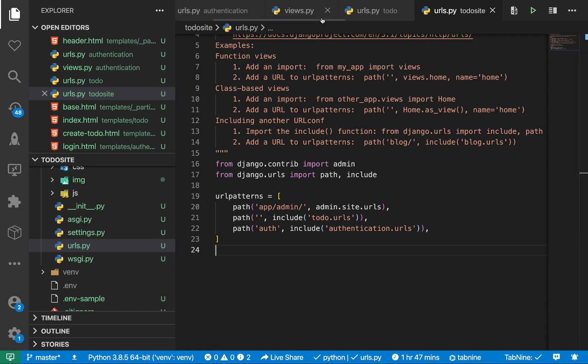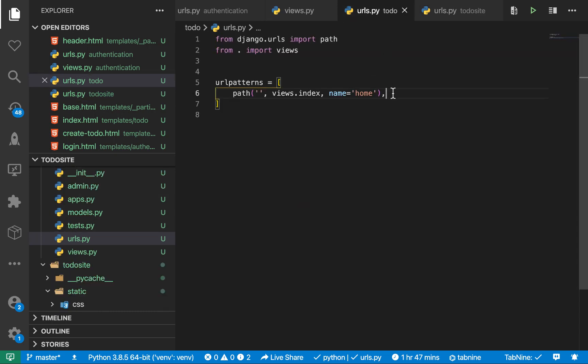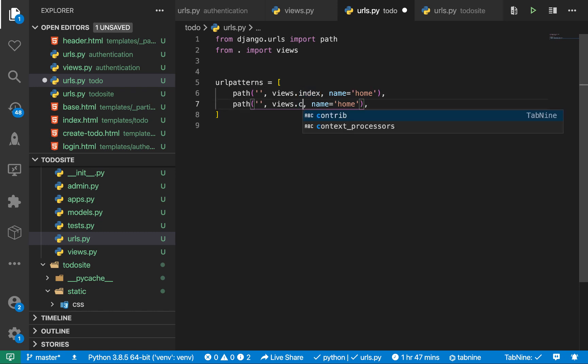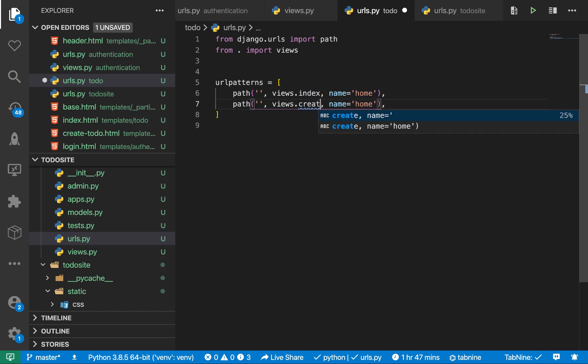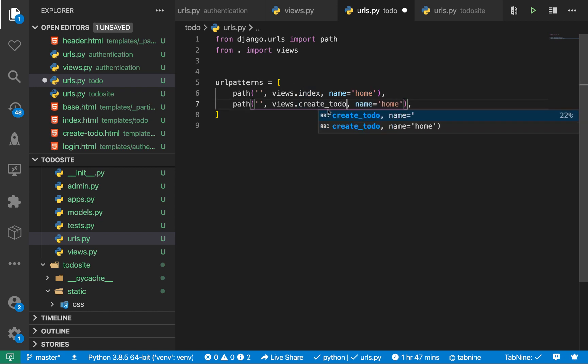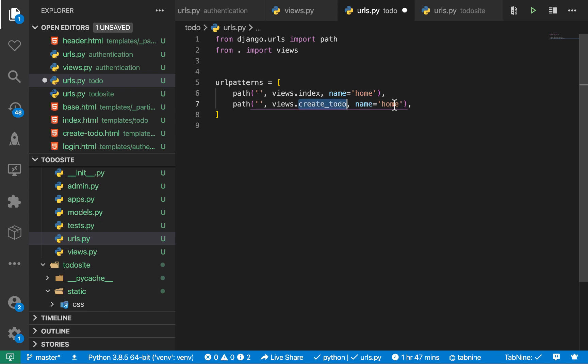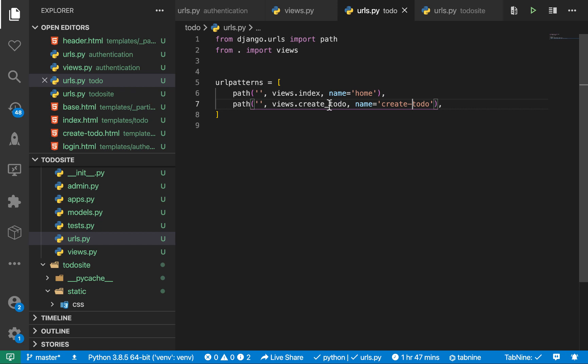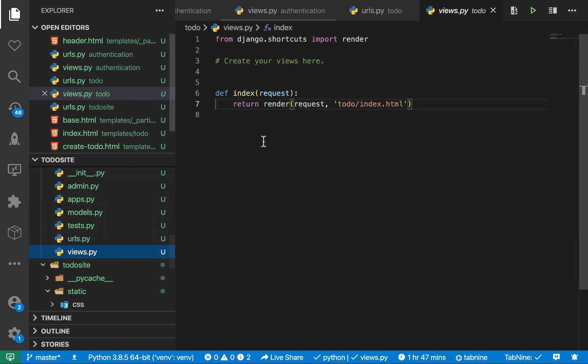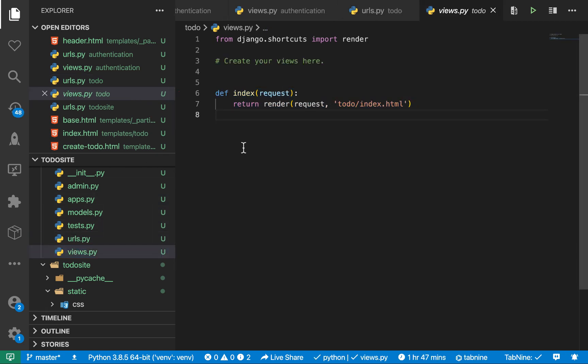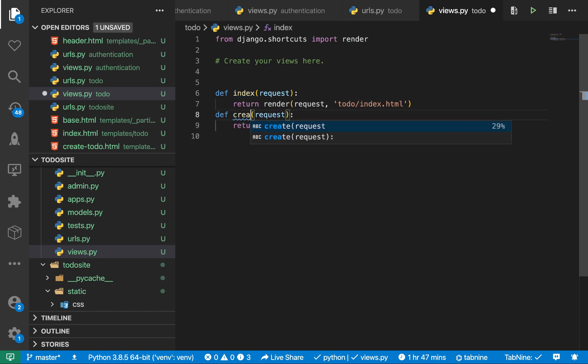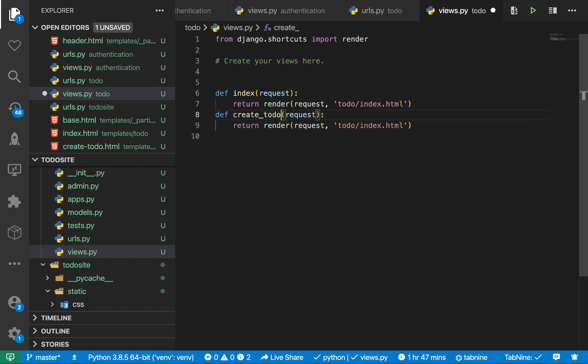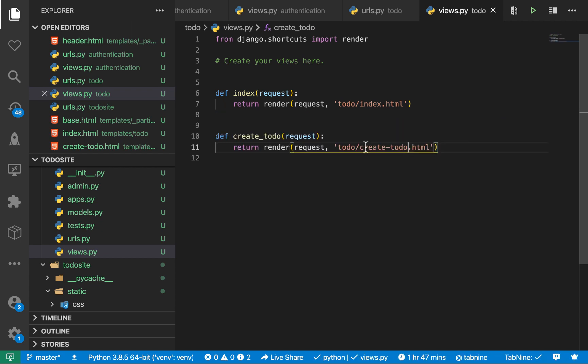So also, let's create a URL to create a to-do. So here we are going to create a view called create to-do. So let's also give it a name, create dash to-do. So let's go ahead and create this view. Of course we need it. Create to-do. And we are going to be rendering create to-do dot html.